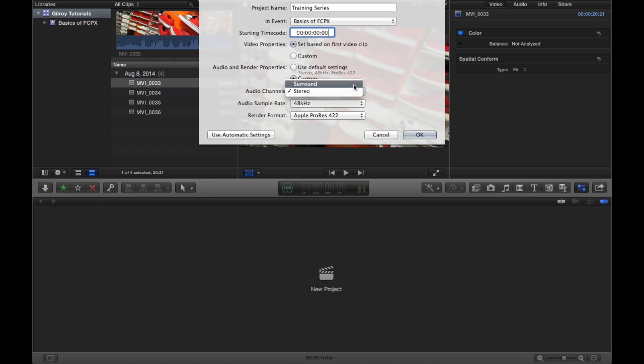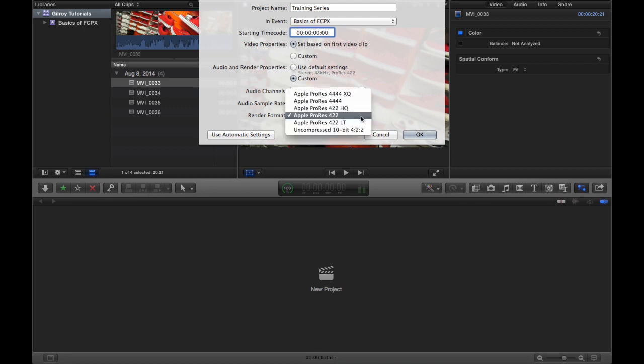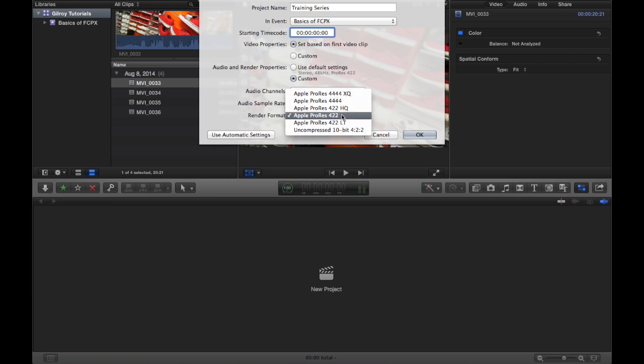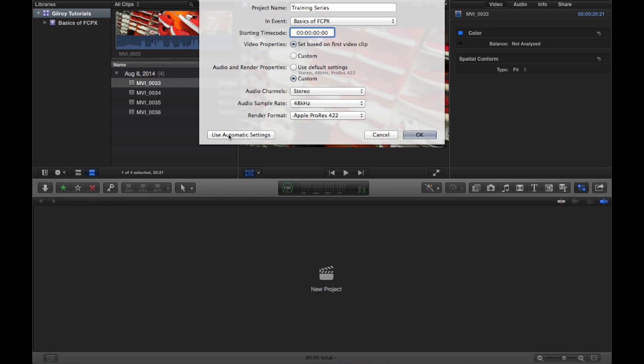But if you do choose to go custom, you can set your different audio channels, your sample rate, you can choose what you want, and then your render format.